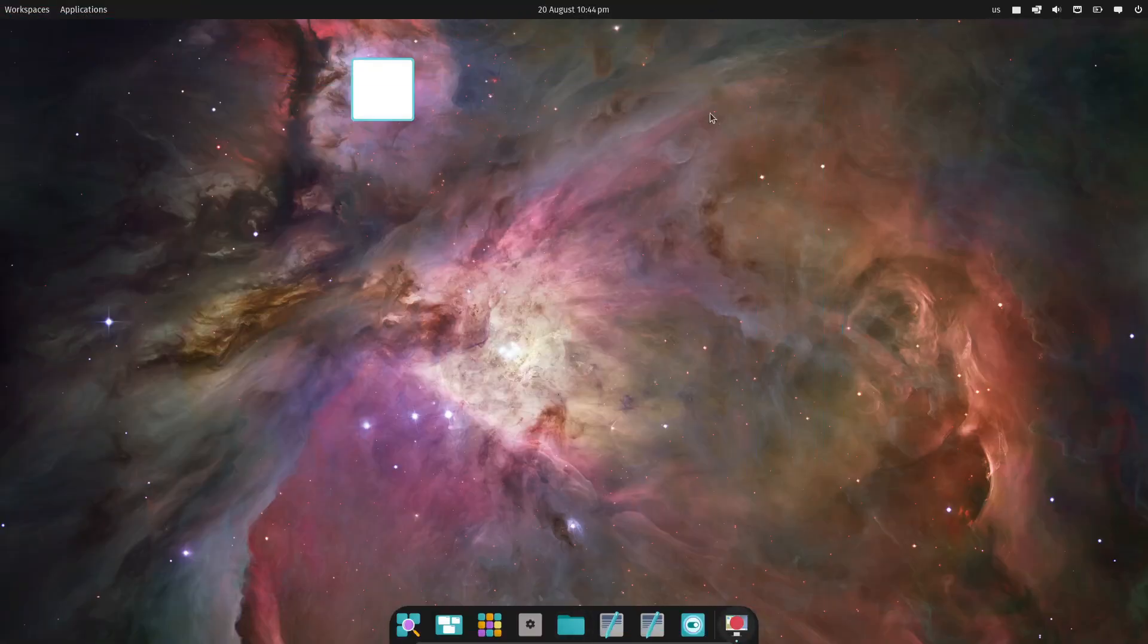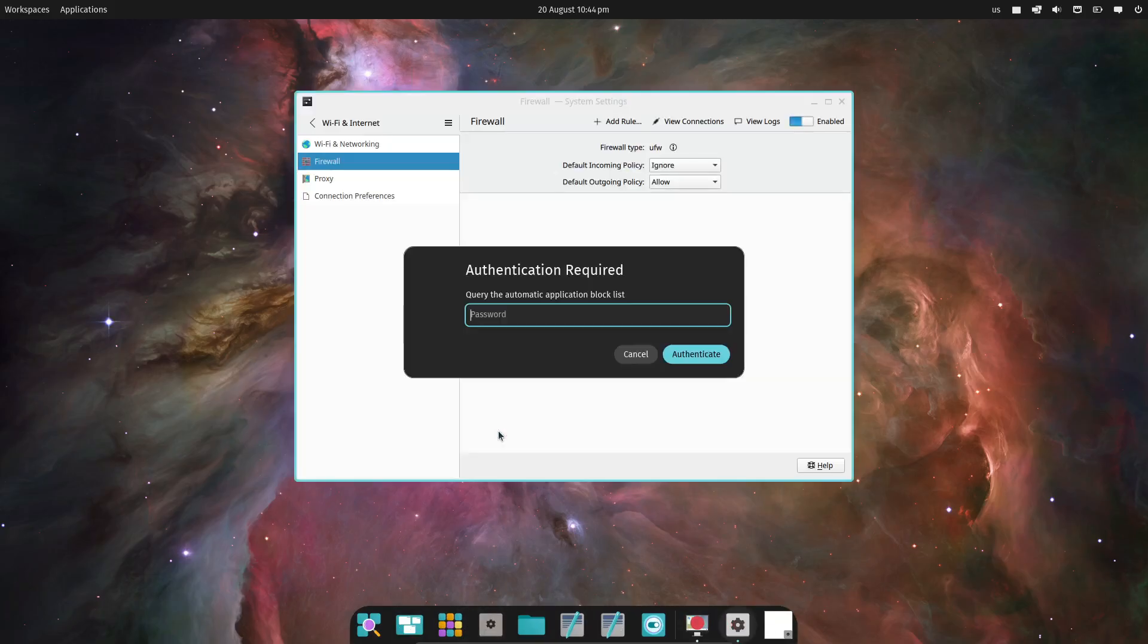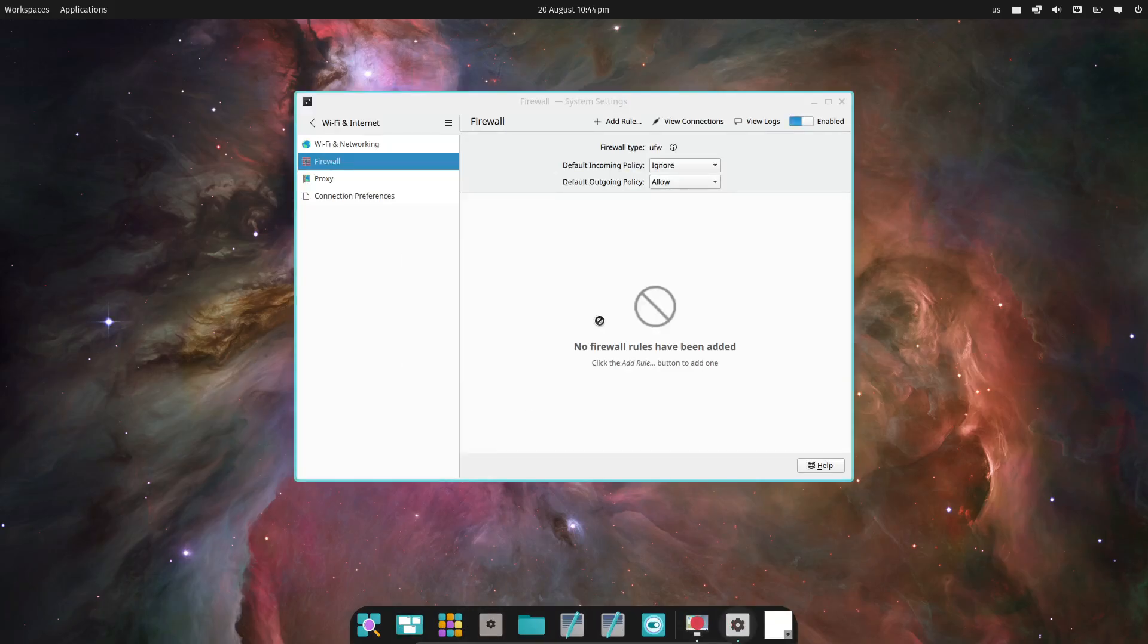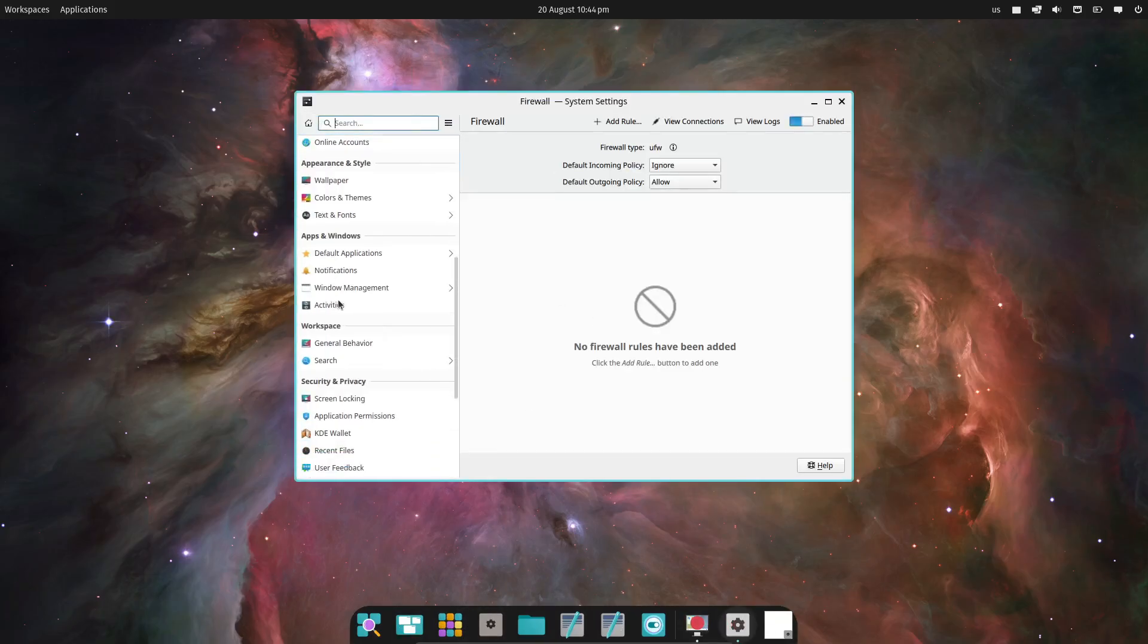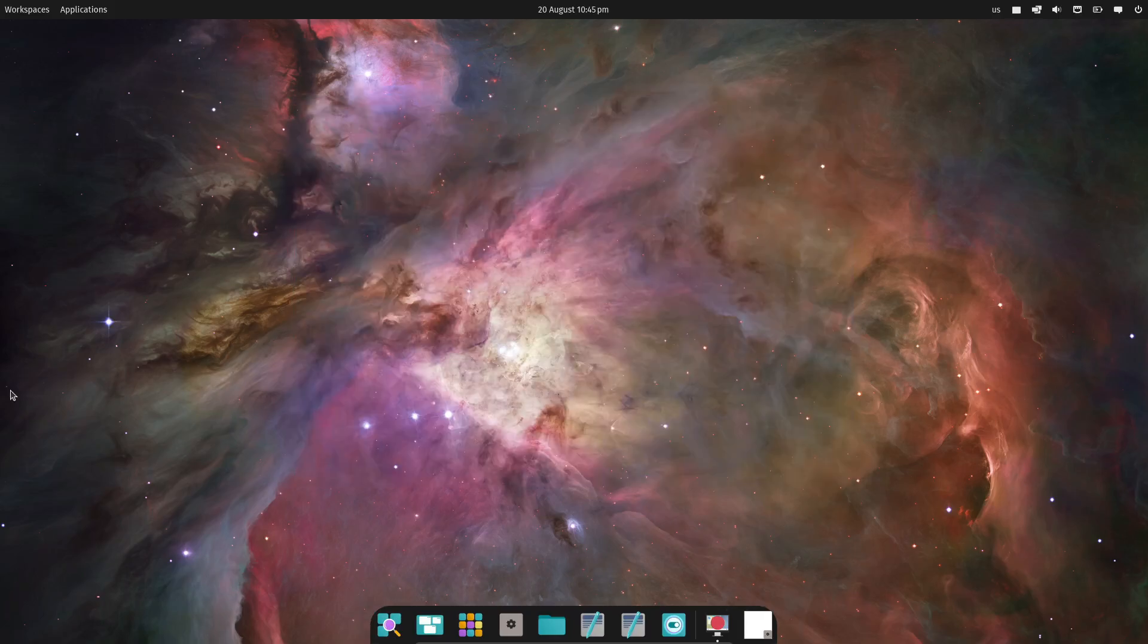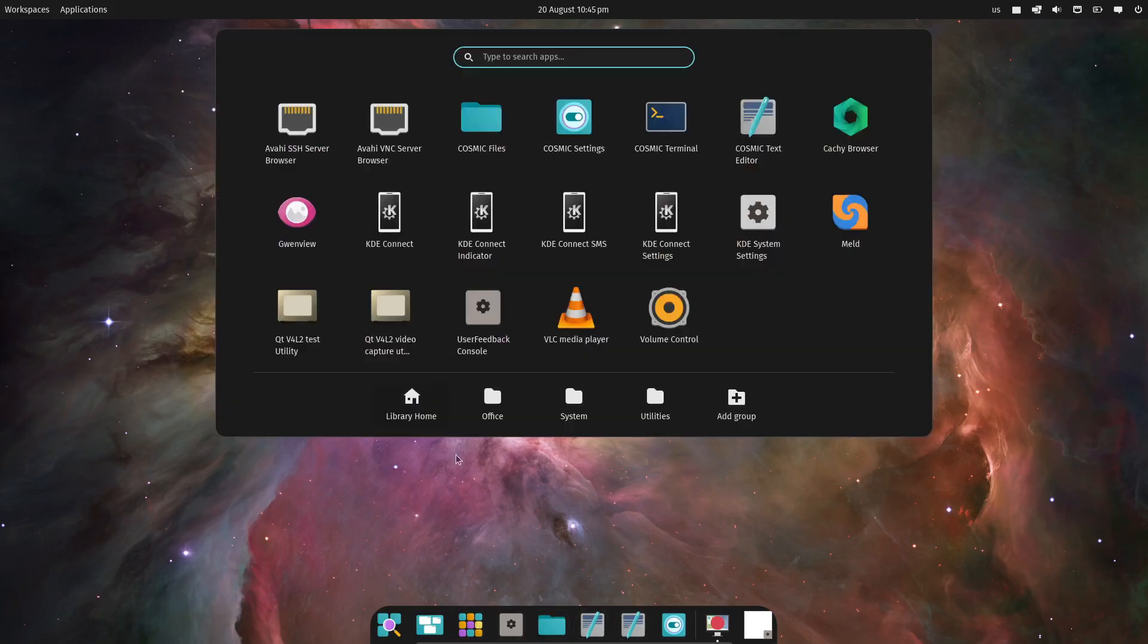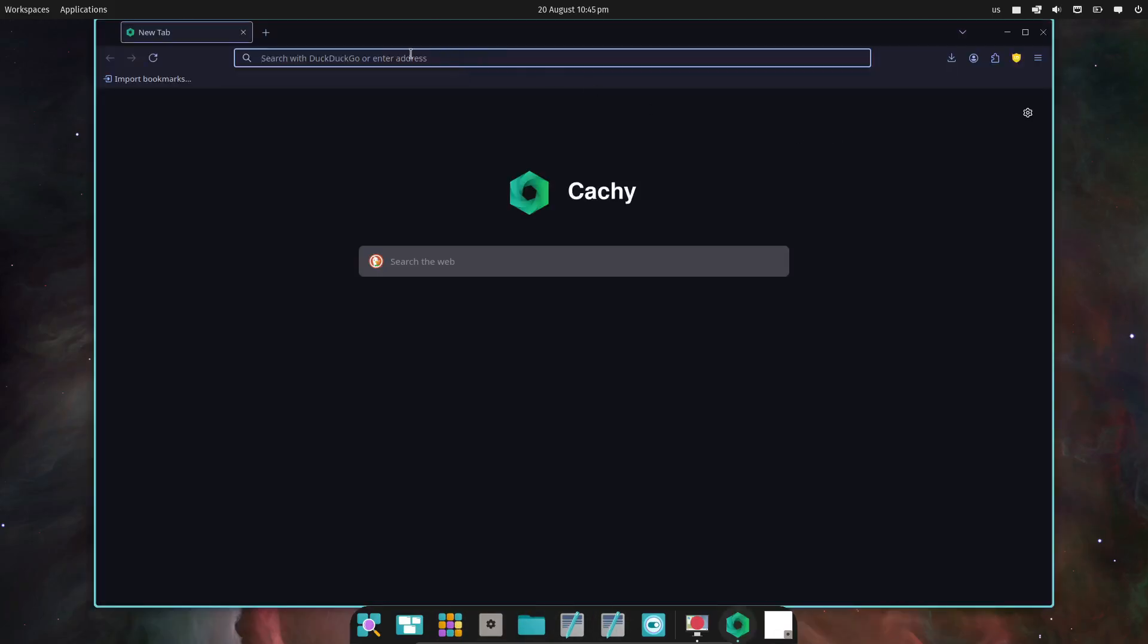They've also added a CachyOS CDN mirror alongside the Arch Linux mirror during installation. Mirror ranking has been tweaked too, so now you'll get up-to-date mirrors, leading to quicker package installations. And in case your primary mirrors fail, there are fallback options hosted by CachyOS and a Tier 1 mirror from Arch Linux.